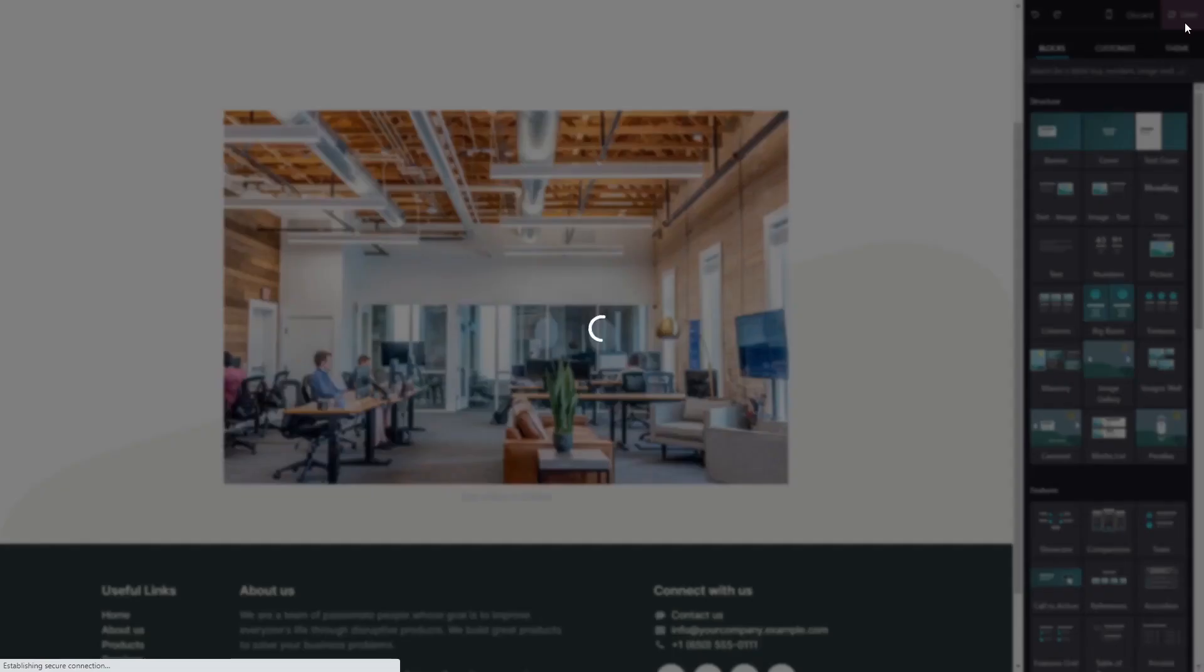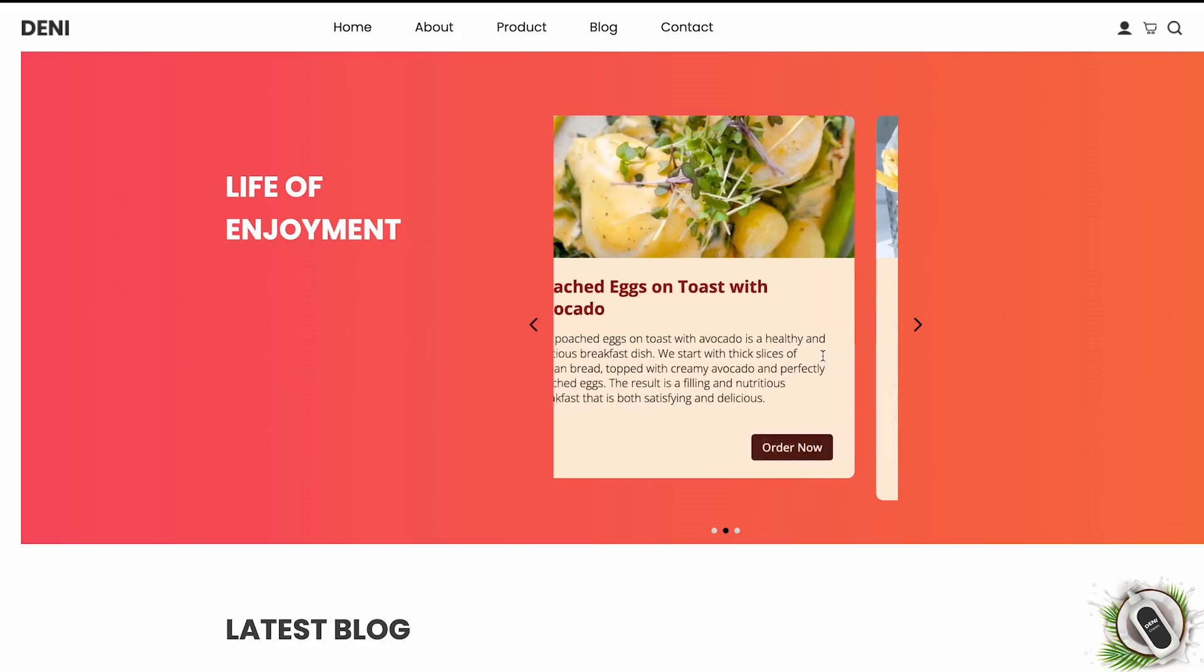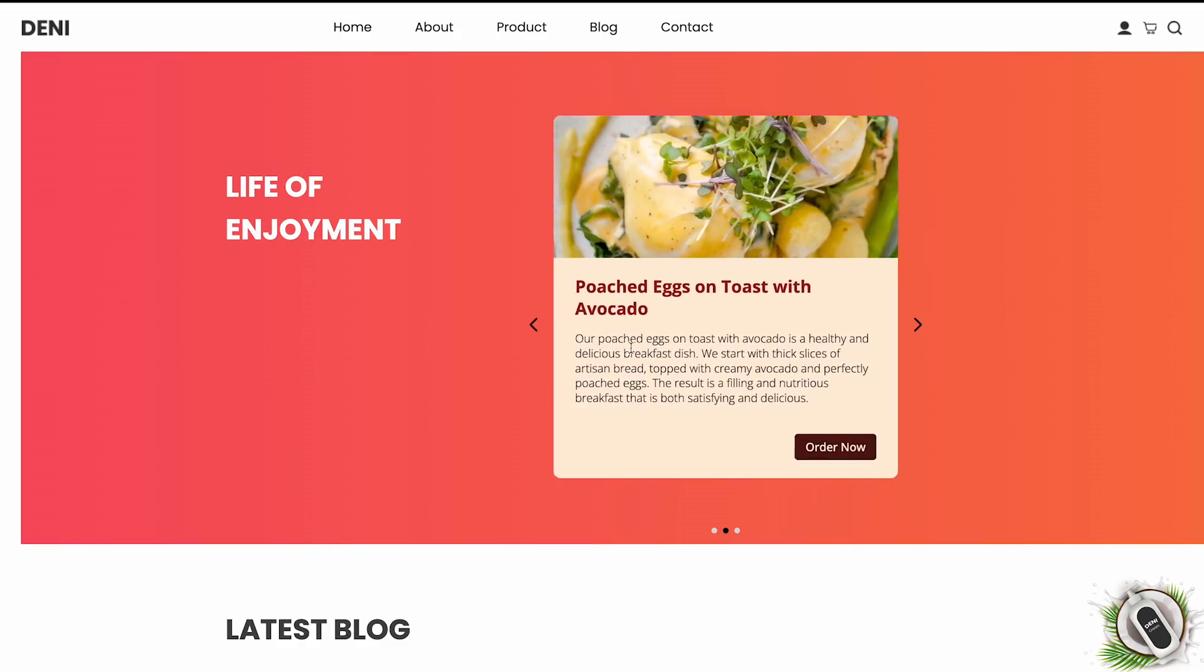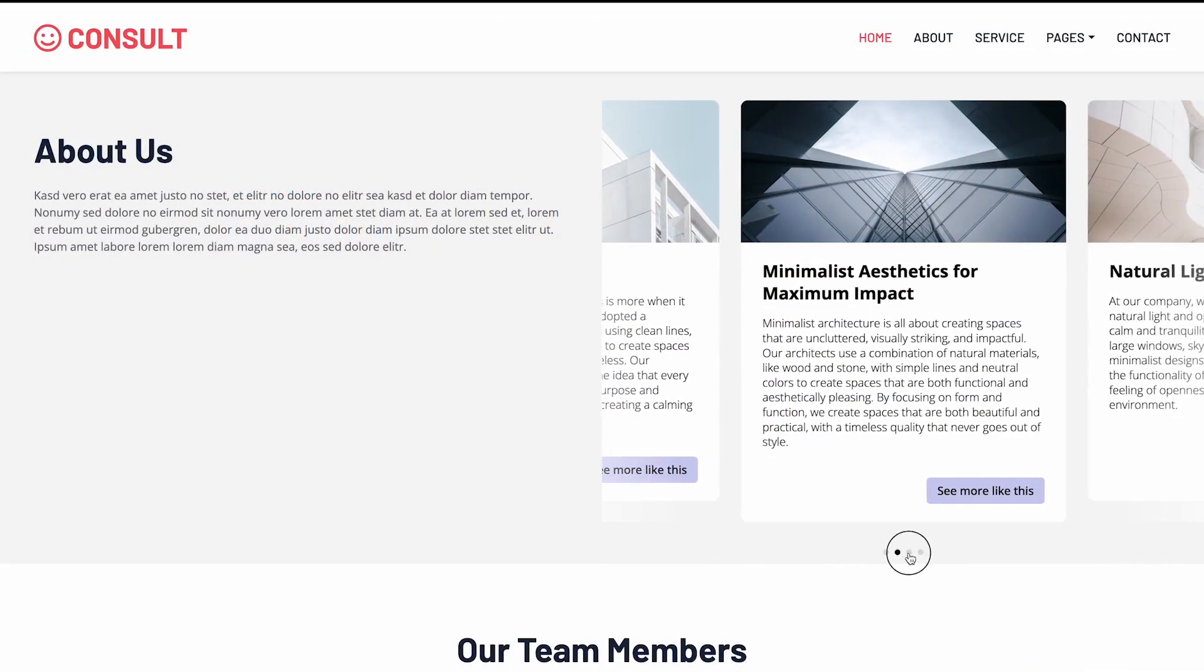And that's it. Now, the card carousel will show on your website.